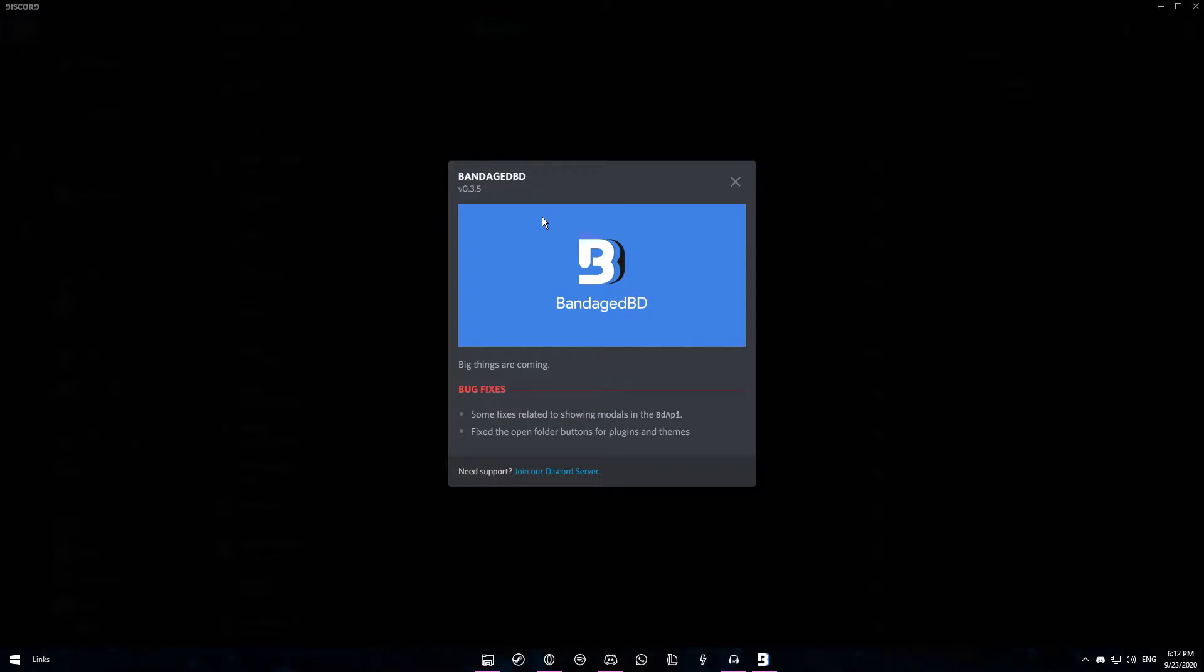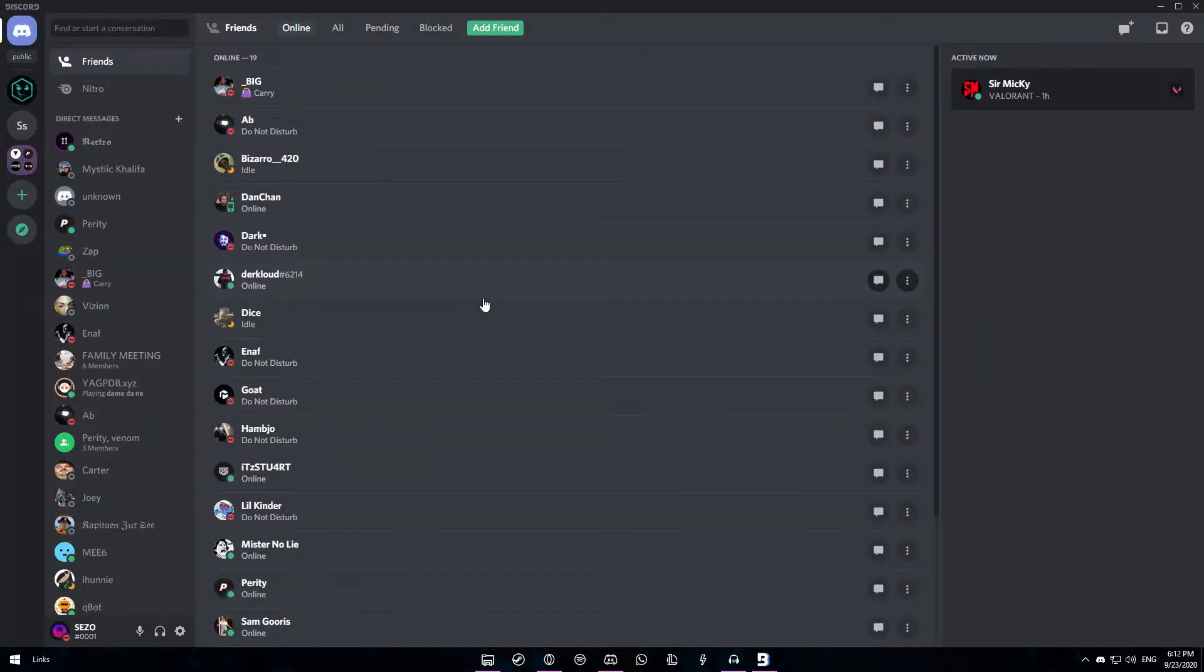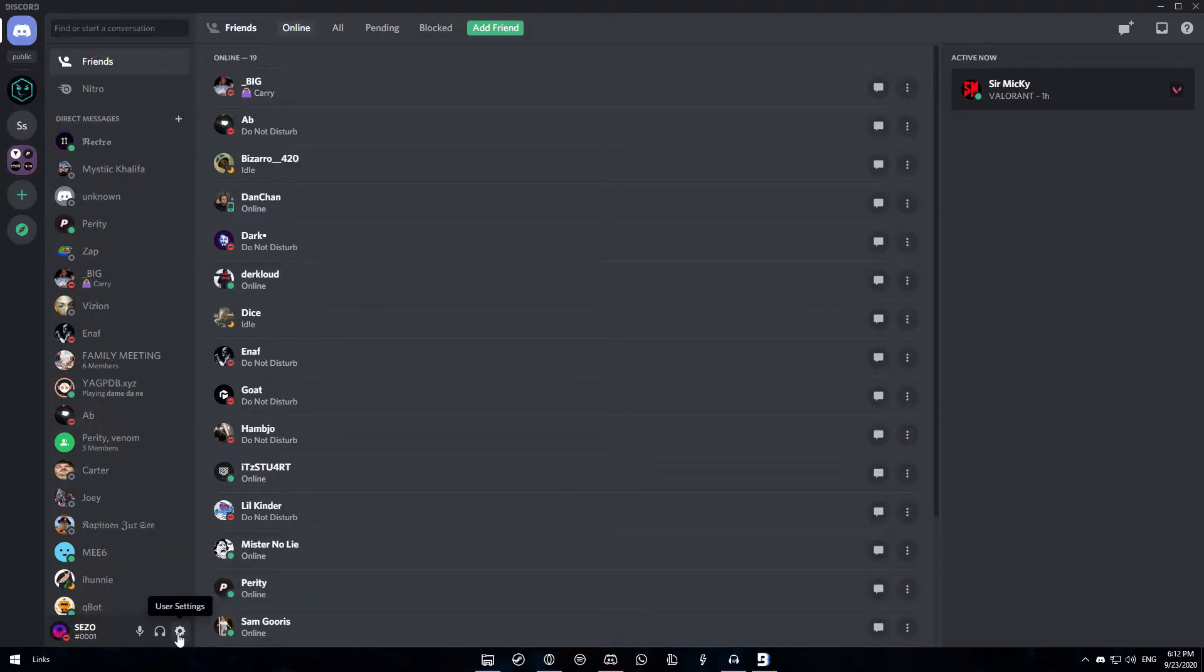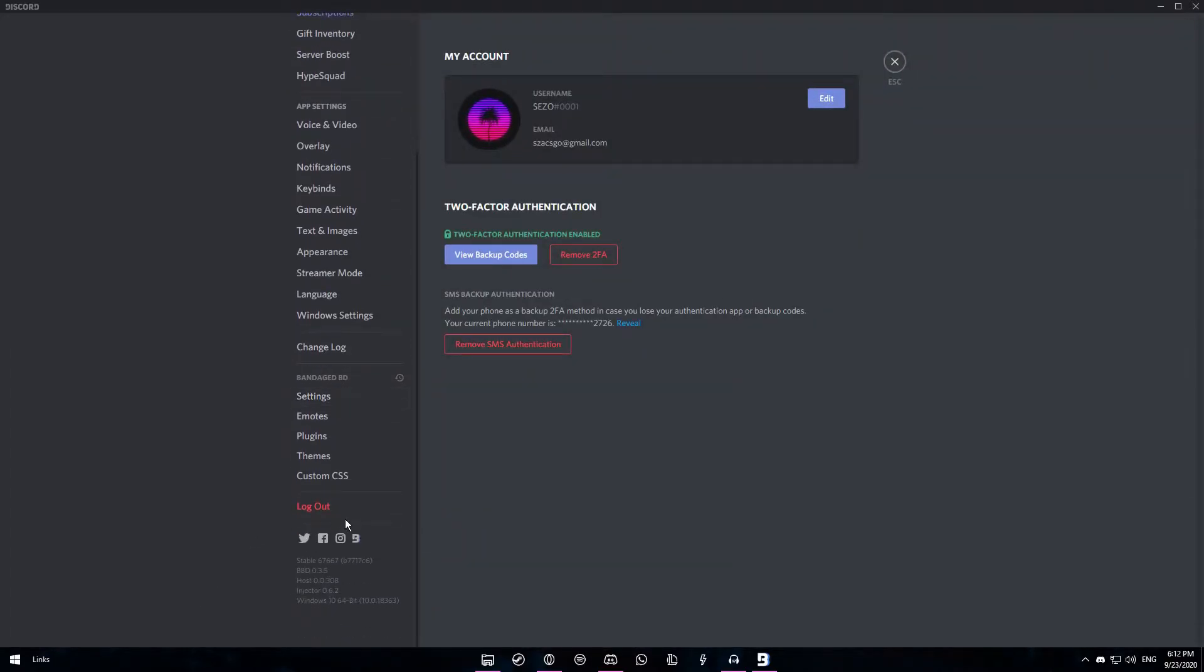If you have followed all the steps correctly then your Discord should have restarted and now you should be on the home screen. Once you are here you want to go to the bottom left and click on the cogwheel which is the user settings. Now if you scroll down on the left you'll be able to see themes.